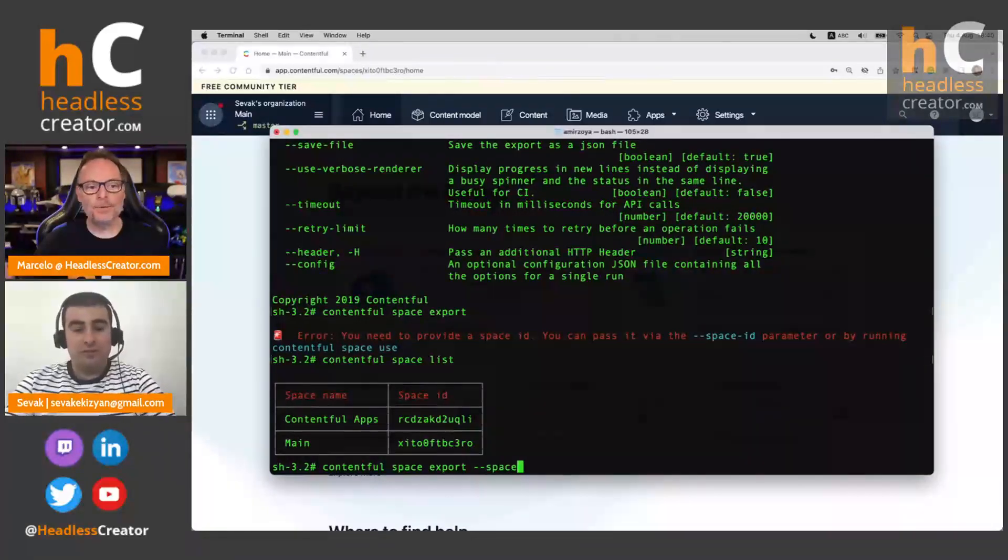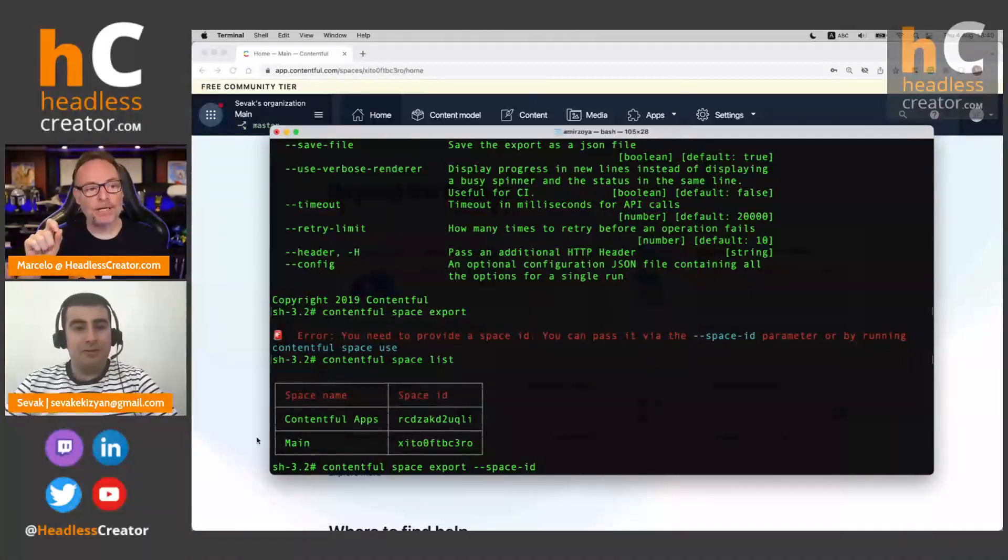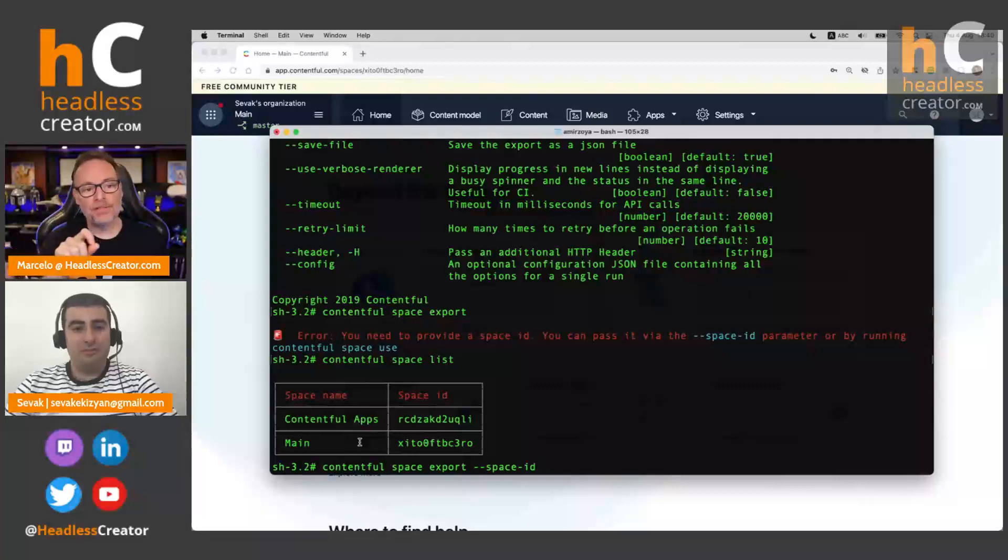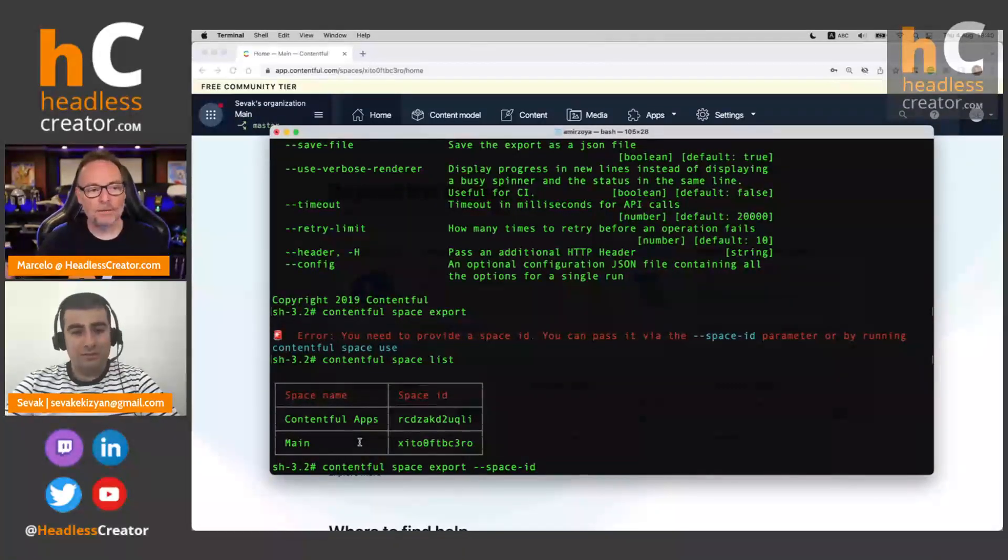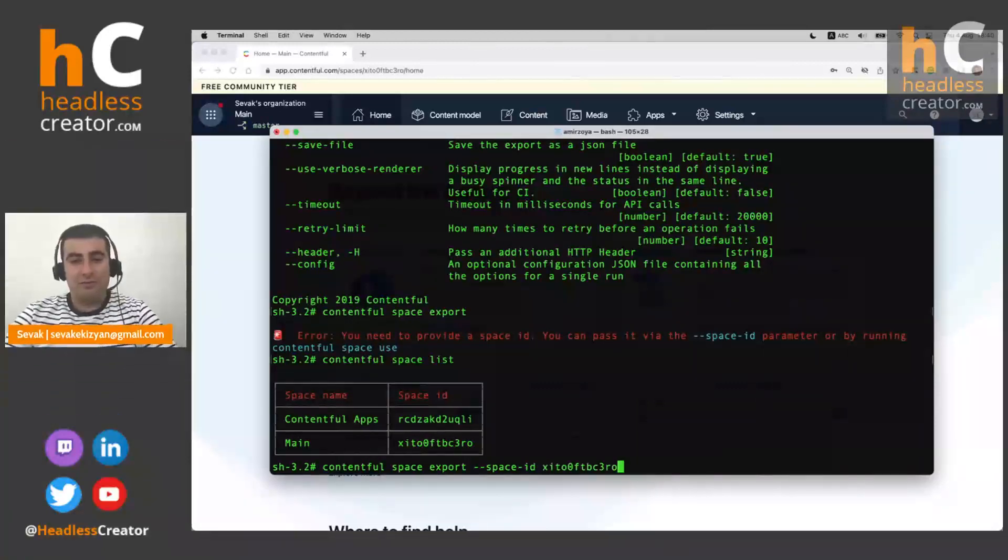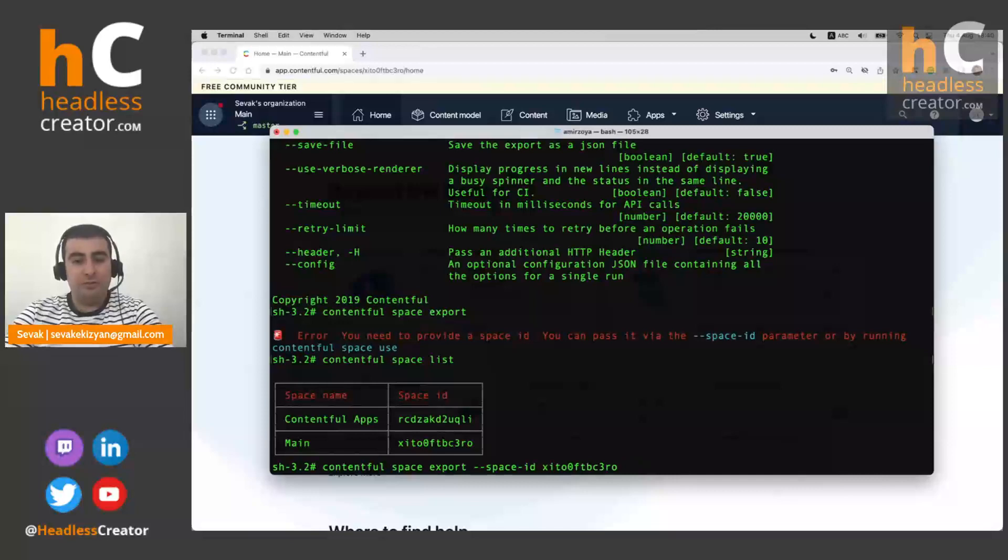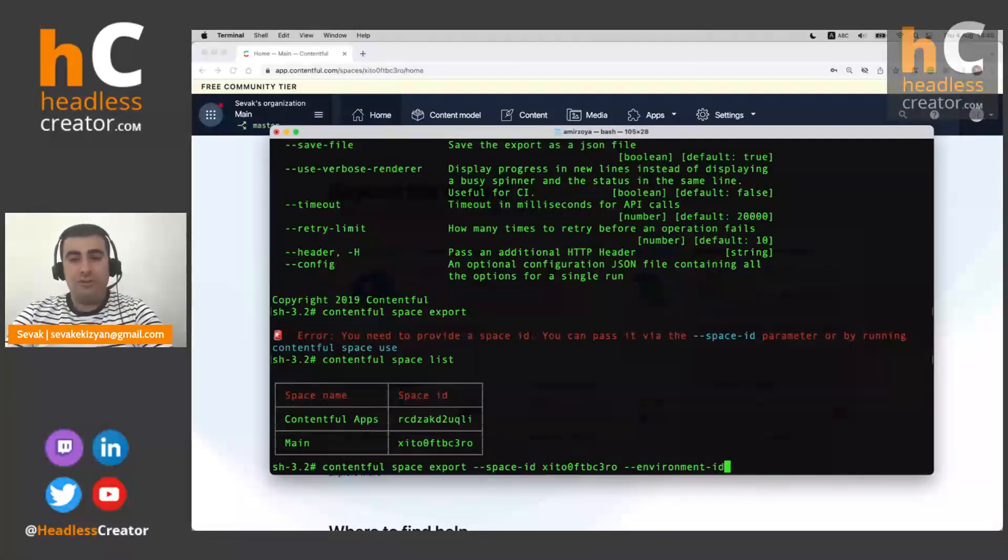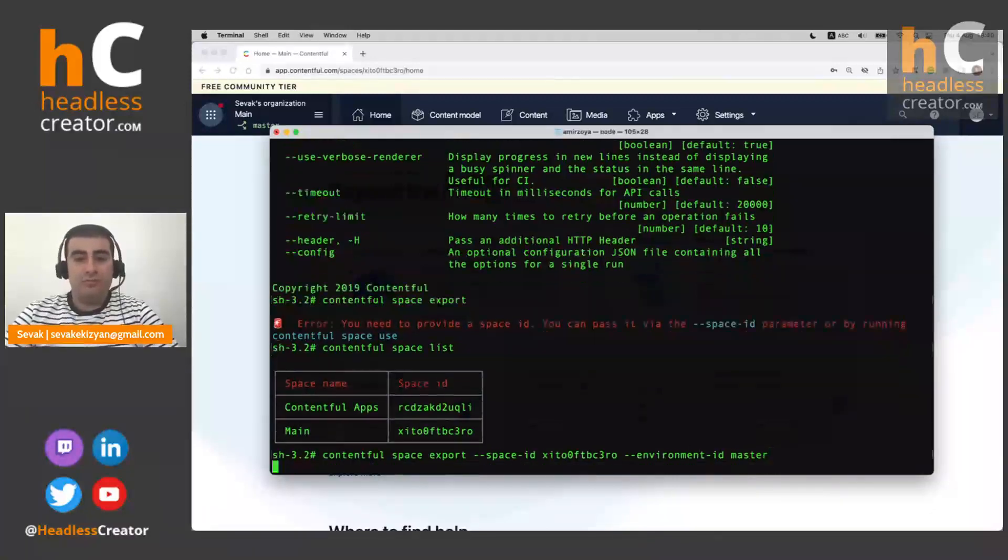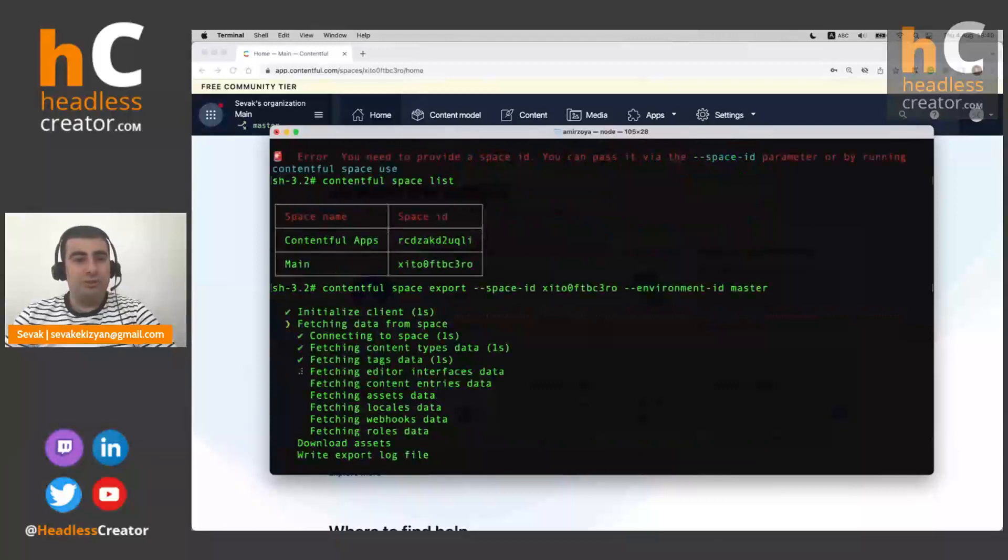If I run this, we'll see the list of our spaces, and we're going to use the main space. So as you're doing that real quick, in that list, right, if it was blue, then you would know that that is the default space. But since nothing is blue, then there are no default spaces selected yet. Yep, exactly. Thank you. So let's paste IDs here and we provide the environment ID.